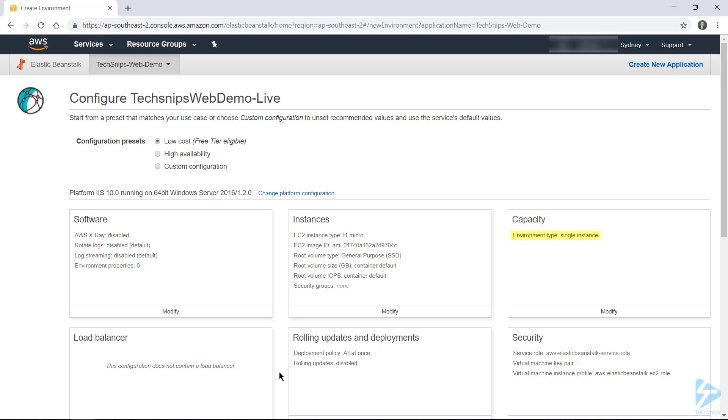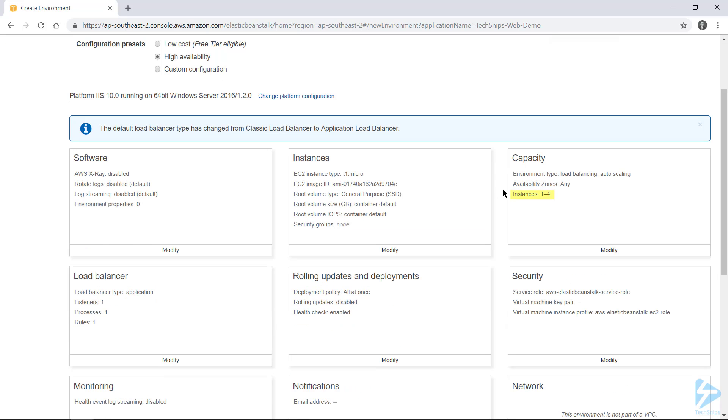If we change this to high availability, you'll see capacity has been increased from one to four, and it's now deploying a load balancer. So that means our web application could now have between one and four, depending on load, web servers spun up within EC2 at any given point in time.